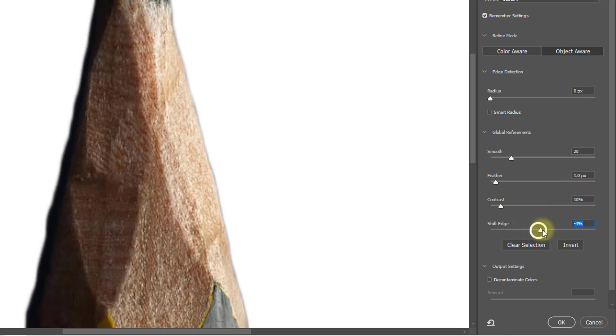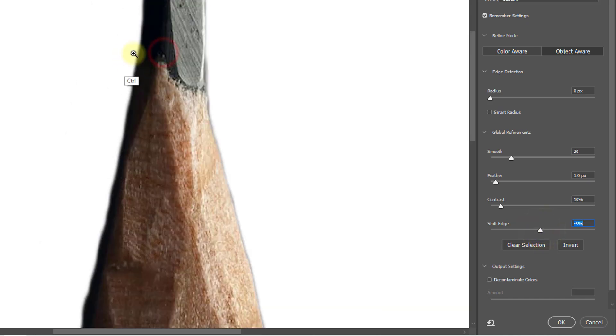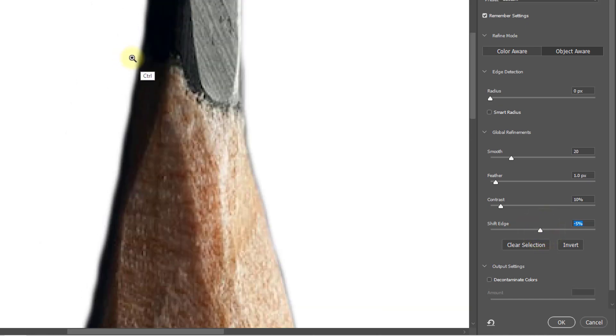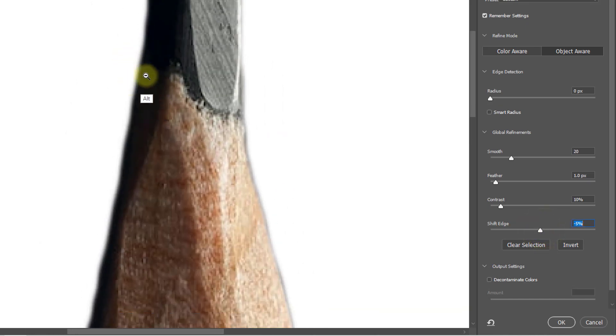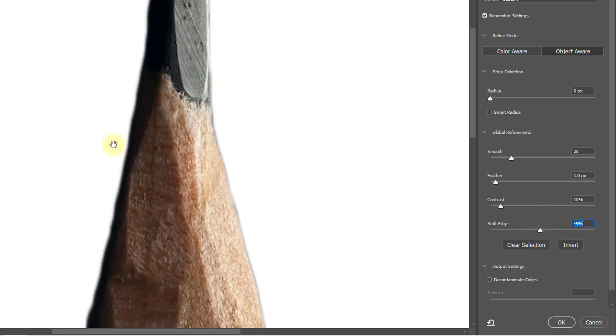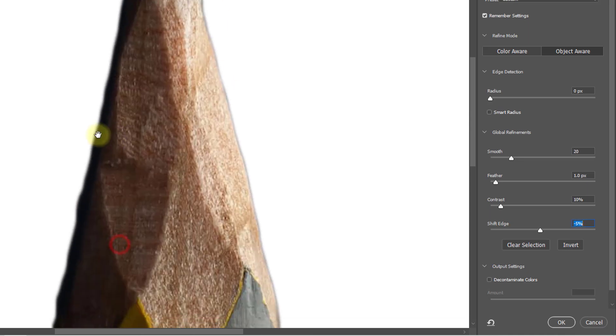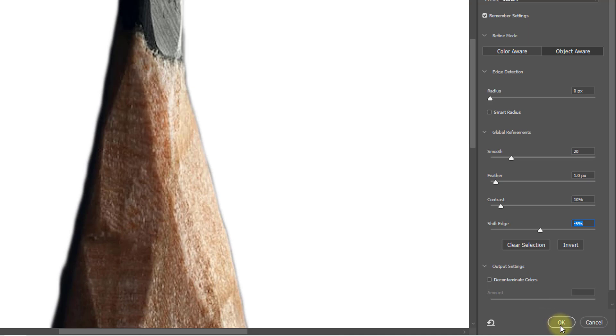Now look at the output of the edge selection. The edges are now smooth selection. Click OK.